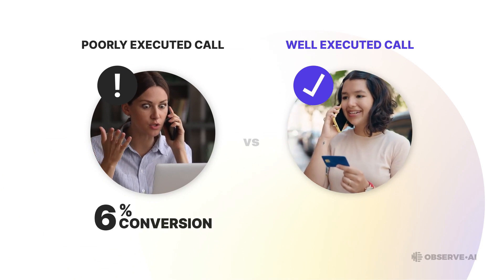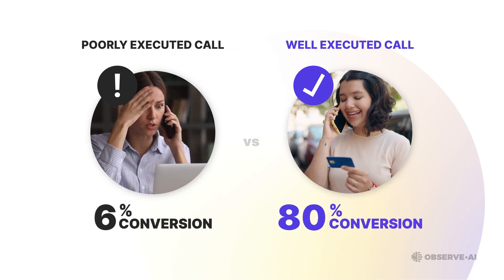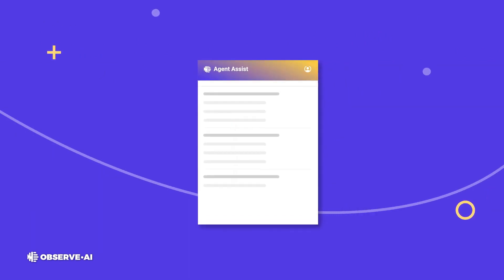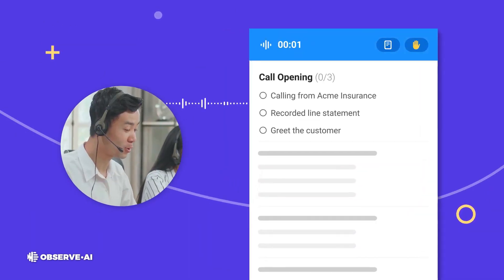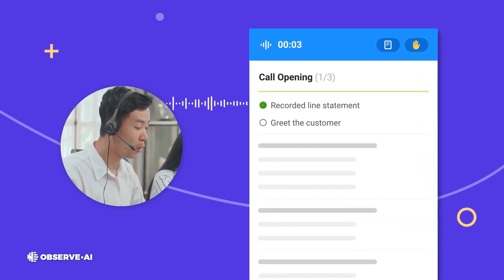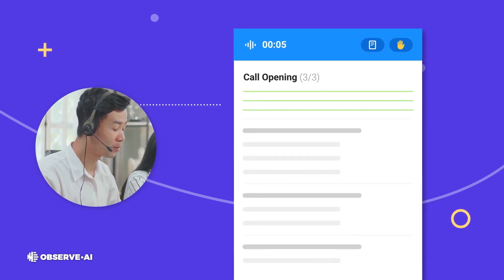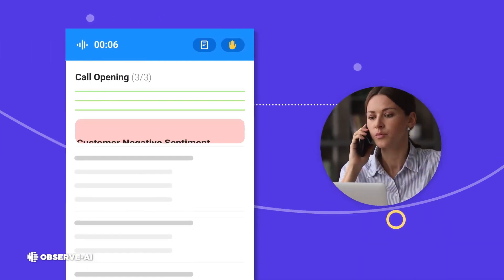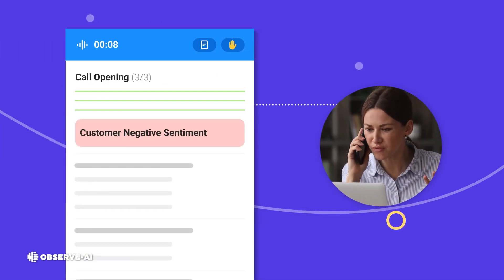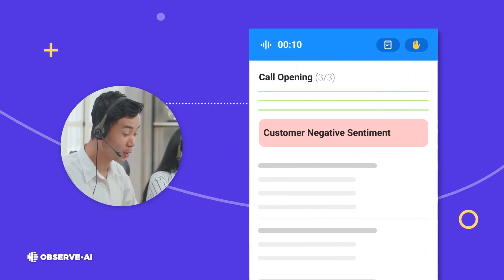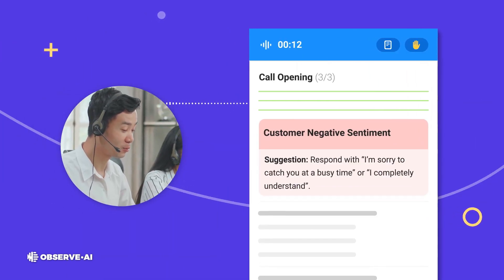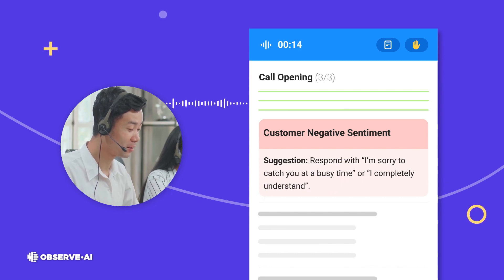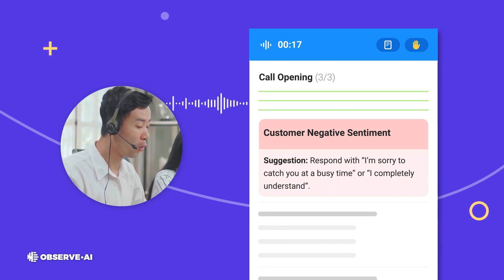And that's where Observe AI comes into play. Firstly, let's talk about the technology Observe AI employs – speech and sentiment analysis. It's not just listening to words. It's understanding the nuance behind them. The platform analyzes voice modulations, pitch, speed, and tone to gauge the emotional undertone of a conversation.